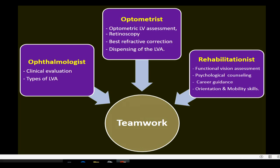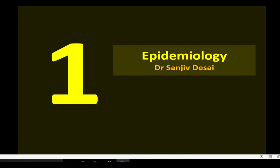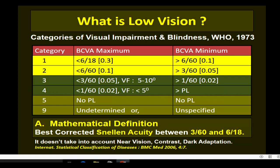This course is divided into seven different parts, beginning from definition and epidemiology to considering what is new in the field of low vision. Let's talk a little about epidemiology and define what low vision is. This is how the WHO categorizes visual impairment into six different categories.